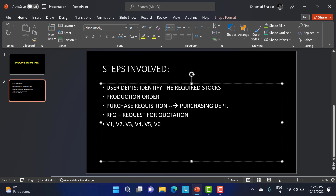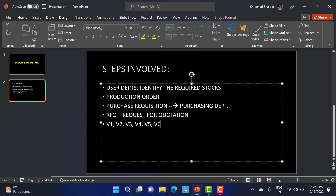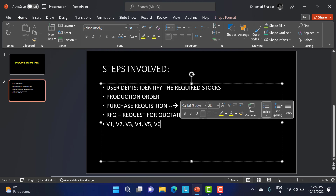RFQ is nothing but request for quotation. They send a request to different vendors to provide their quotation for that particular material. Just like when you go to purchase a car, you don't go to just one showroom - you collect quotations from different showrooms, and wherever you get the better price you proceed with that showroom. Here also, for that particular material the purchasing department requests quotations. Based upon the quotation, they proceed for the selection of the vendor.